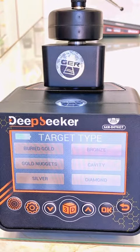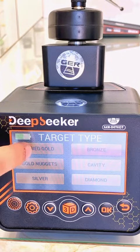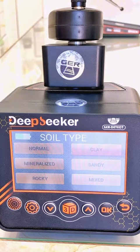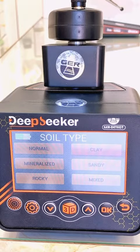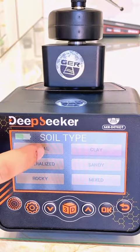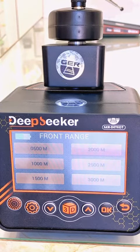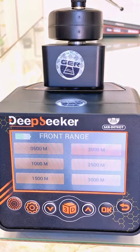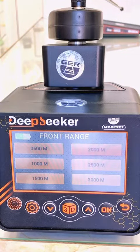For example, in the long-range system, we choose the target type — we have body of gold, bronze, cavity, diamond, etc. Let's select body of gold. For soil type, we have normal, clay, sandy, mixed, rocky, and mineralized — let's select normal. For the front range, you choose from 500 meters up to 3000 meters.